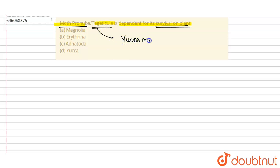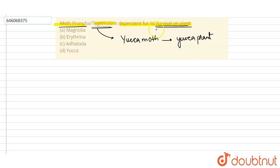So this particular moth is also known as the yucca moth, and basically it is dependent on yucca plant. So it depends on this yucca plant, we can say. And basically, the type of relationship that exists between them is known as an obligate mutualistic relationship.